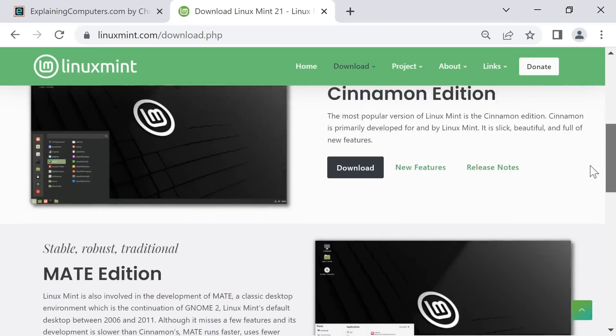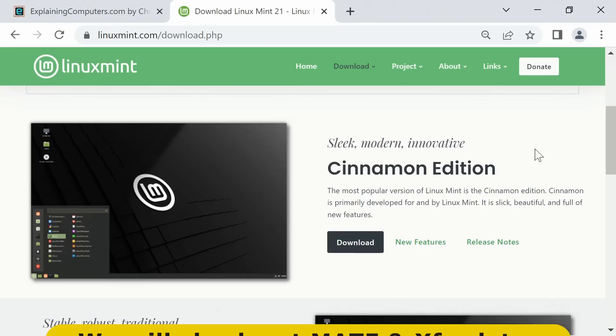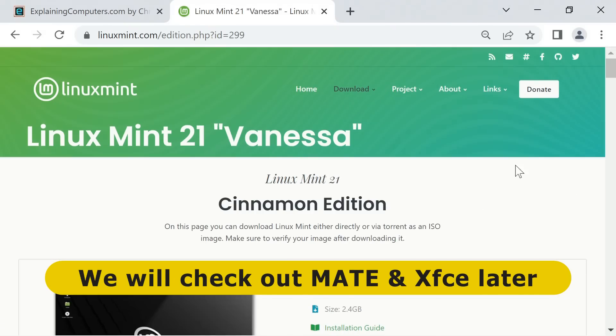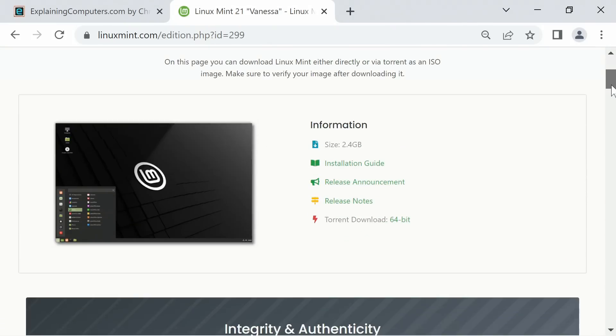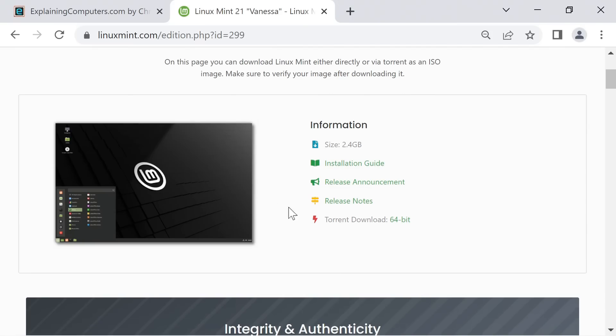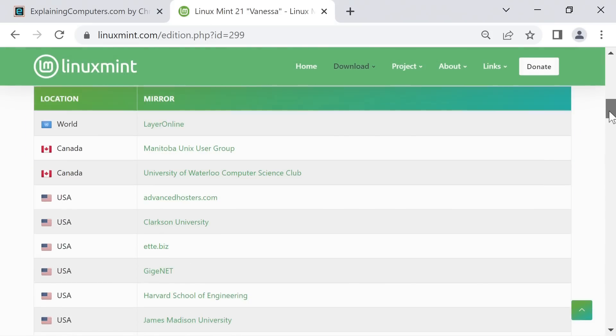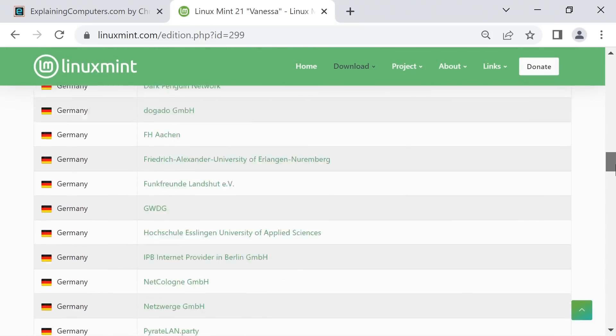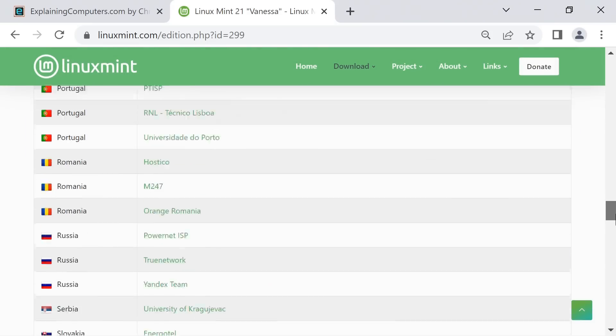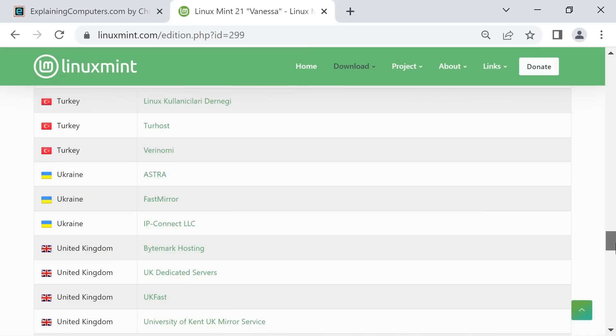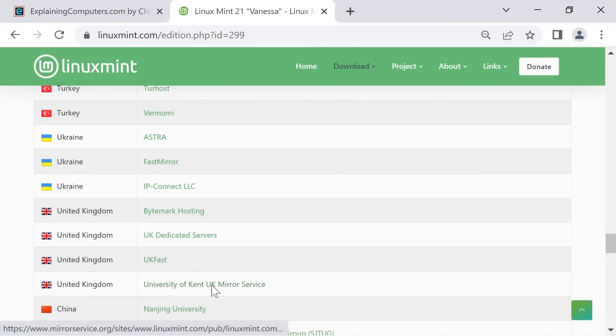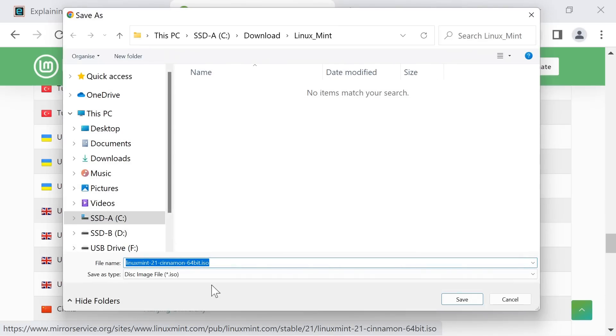But I'm going to click here on the Cinnamon, download from there, get hold of this one, and scroll down. Good to see they've got an installation guide, release notes, everything's always very well documented, very clear with Linux Mint. And we'll go down to the download mirrors. For me I want United Kingdom somewhere down here. There we are. And I'll click as I always do on University of Kent mirror service and download the ISO file.